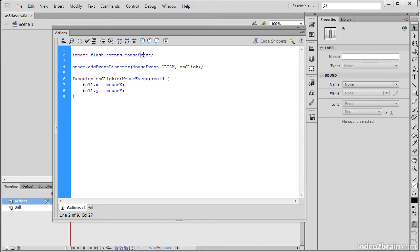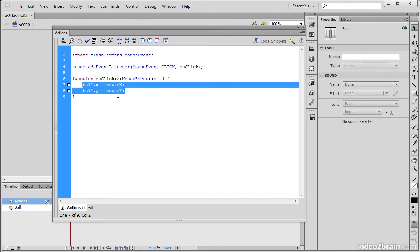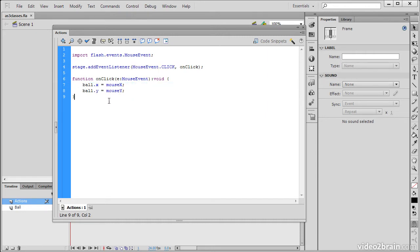We're importing mouse event, then we're listening for a mouse event click on the stage, and then executing a function which adjusts the X and Y properties of that movie clip symbol instance dependent upon our cursor position.